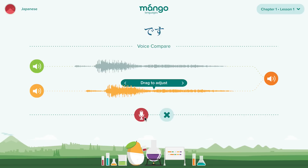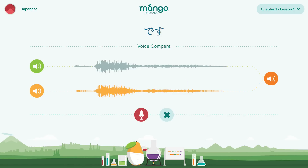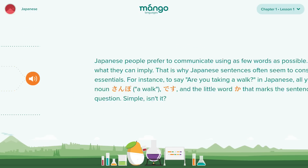Align the waveform of your recording with that of the native speaker. Now you can play the narrator's voice, your voice, or play both together. You can re-record until you feel you are ready to move on.